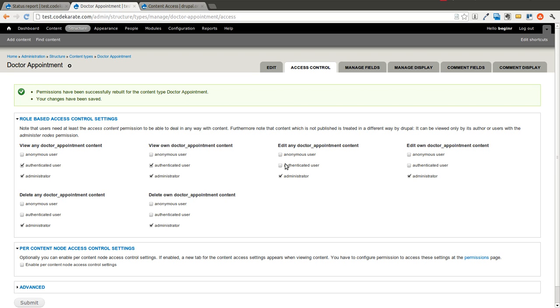And what this will allow you to do is completely customize who should see, who can edit, and who can delete what types of content on your site. So if you have a website where you're going to be having multiple different content types and multiple different roles and permissions for different users, this is going to be a module you are going to become acquainted with.